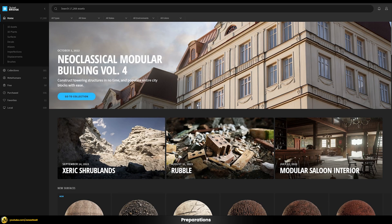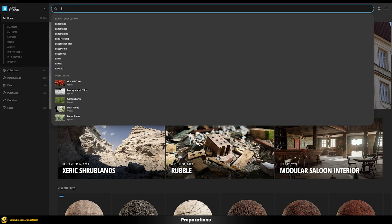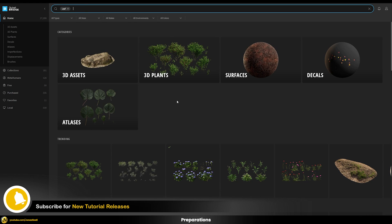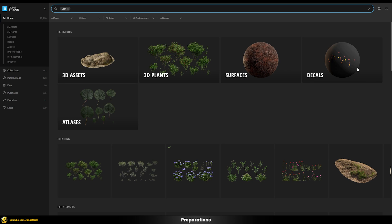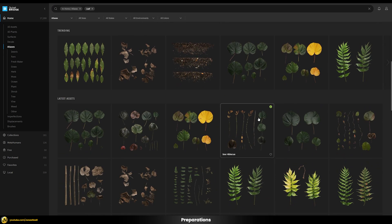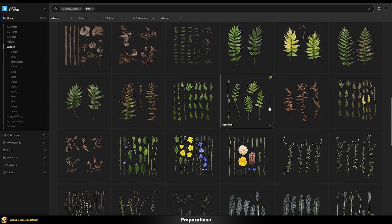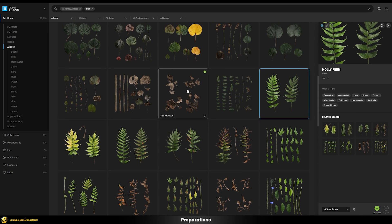Here we are in Quixel Bridge, part of the Megascans asset library. If you want to know how to use it in 3ds Max and V-Ray, there's a dedicated video on my channel. Searching for 'leaf' shows different kinds of assets — full 3D plants, which we don't need since we already have 3D leaf geometry, and atlases or decals with a huge variety of different leaves with all kinds of maps.